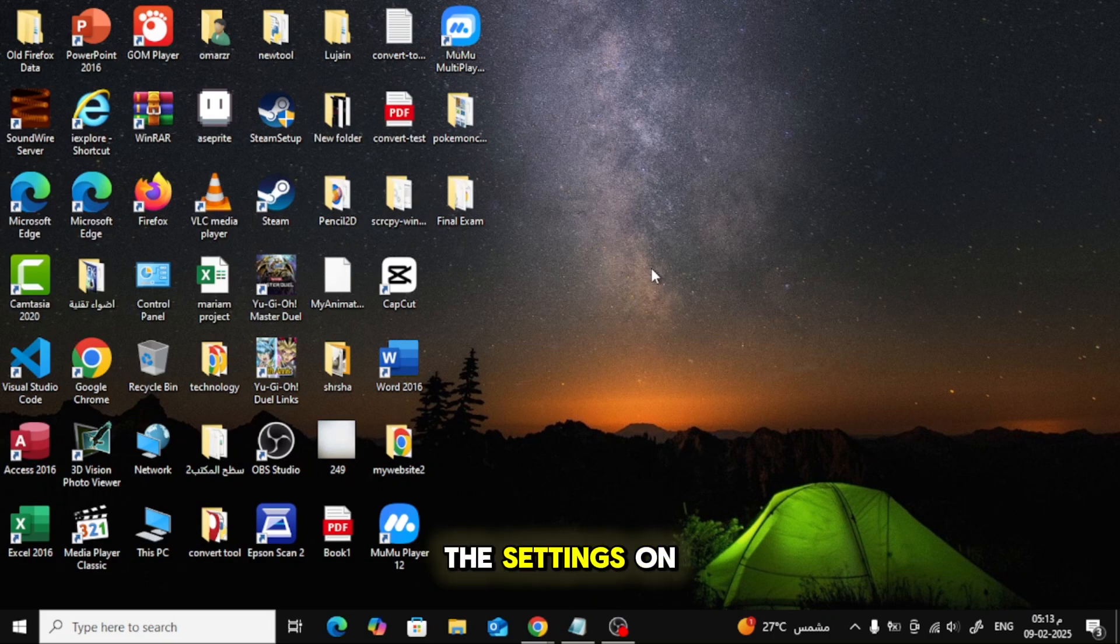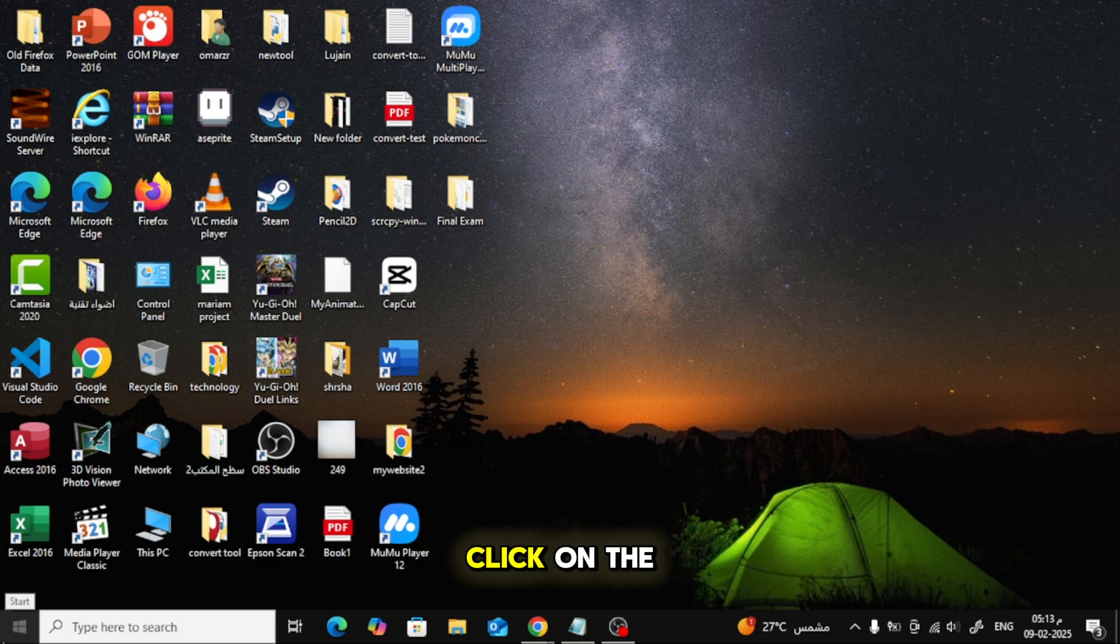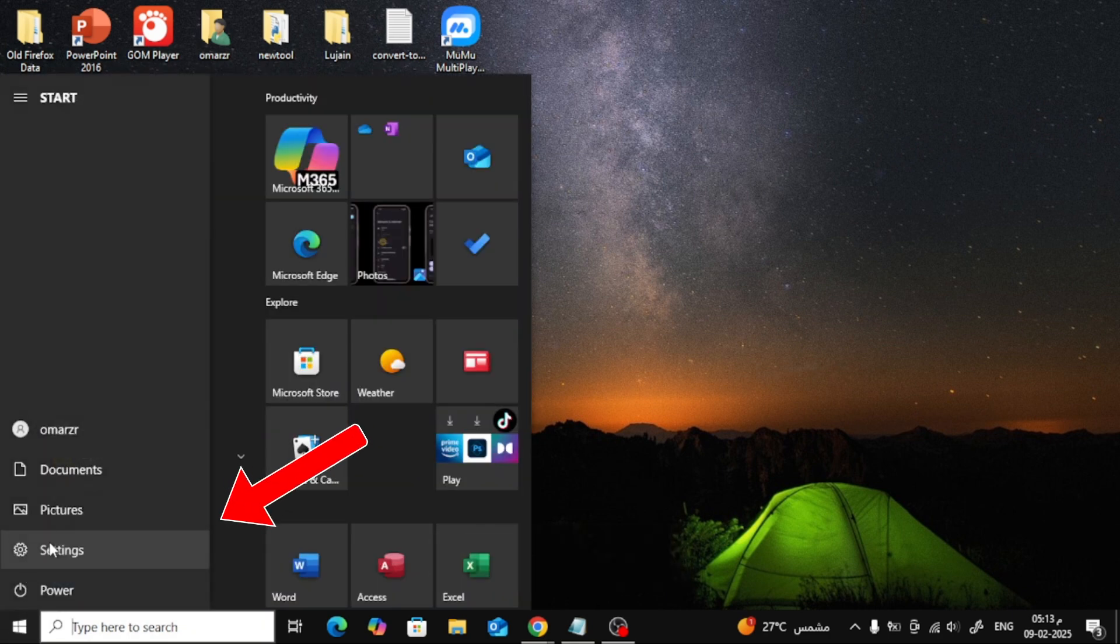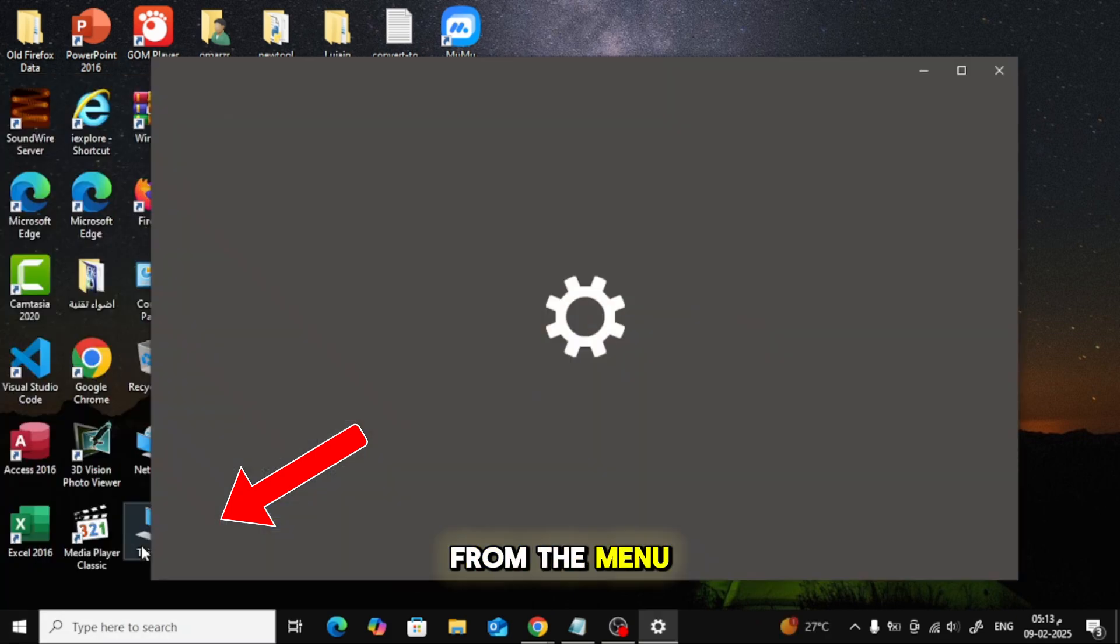First, let's open the Settings on your computer. Click on the Start button at the bottom left corner of the screen, then select Settings from the menu.